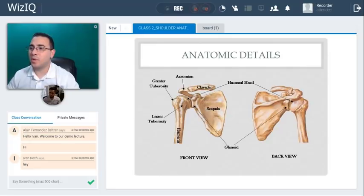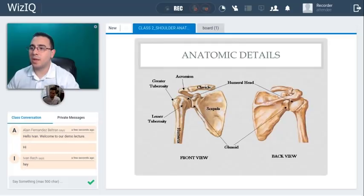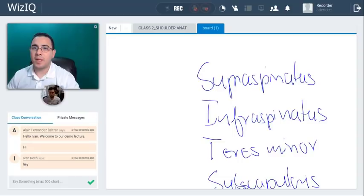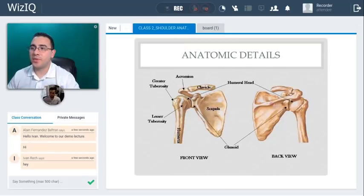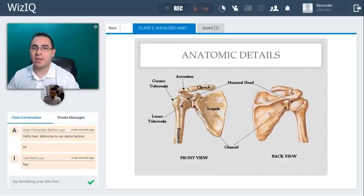This is the scapula from the front. When you go to the back, you have the humeral head and the spine of the scapula, which is a really nice landmark for the supraspinatus and infraspinatus muscles. Above the spine we're going to have the supraspinatus, and below the spine we're going to have the infraspinatus.